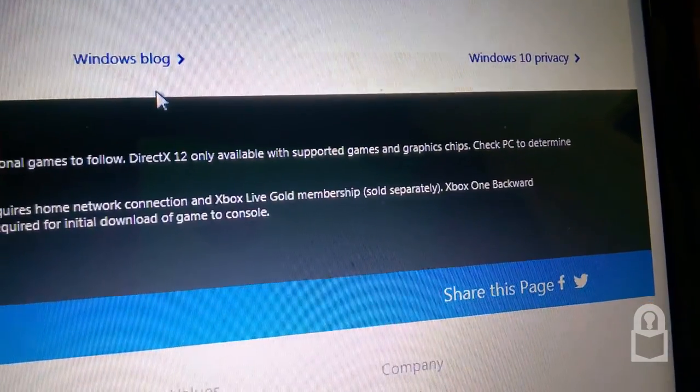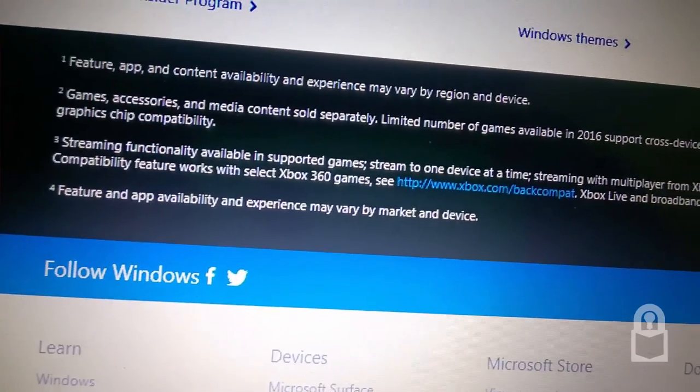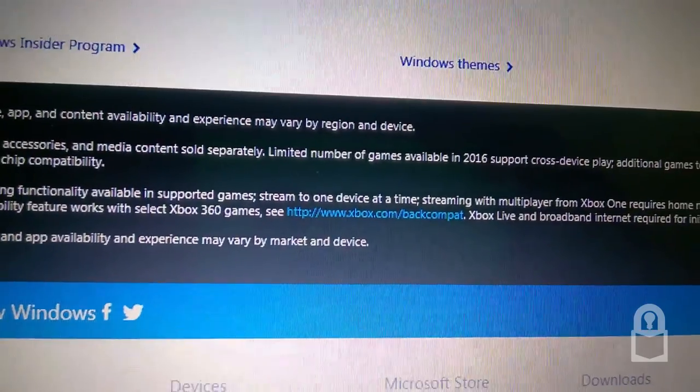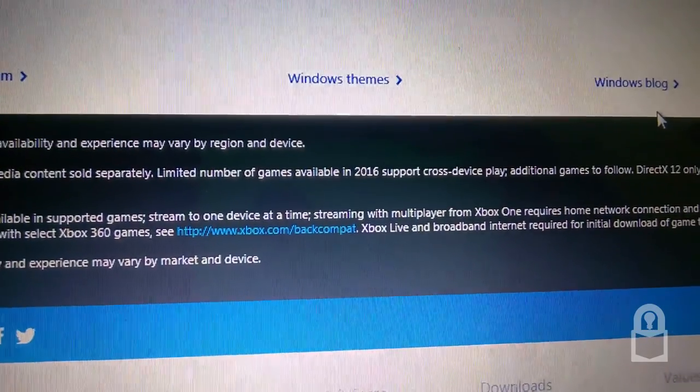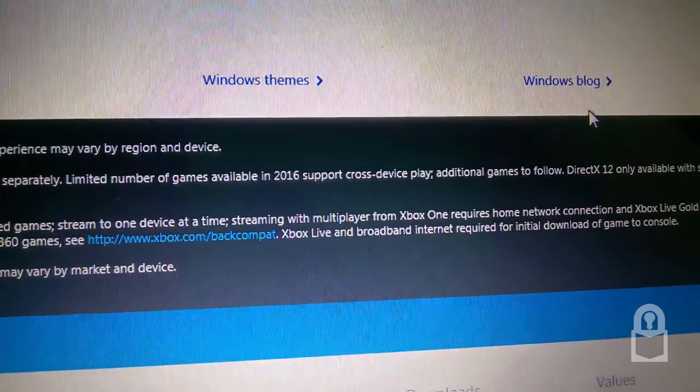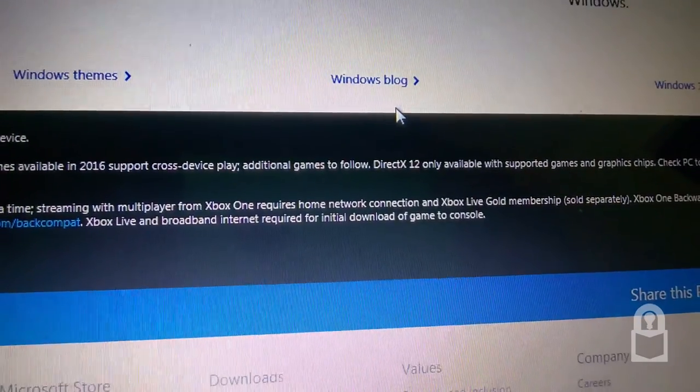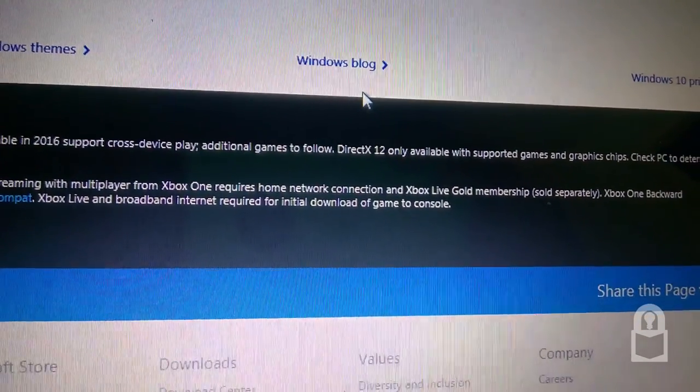Paid sold separately. Xbox One backwards compatibility feature works with select Xbox 360 games. See xbox.com/backcompat. Xbox Live and broadband internet connection for initial downloads of game to console.